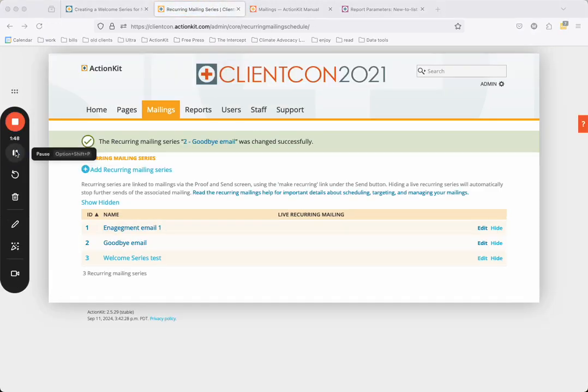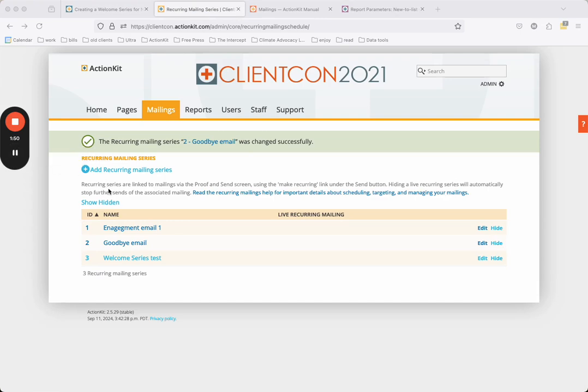Each recurring series can have only a single active mailing at once. So if you want to have multiple mailings in your welcome series, you'll need to create a recurring series for each one. For the purposes of this tutorial, we'll assume you already know how to create your own mailing content. But if you need help, please review our documentation on creating a mailing.